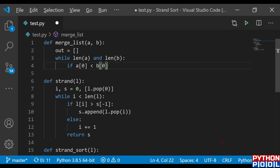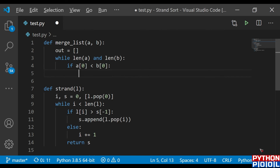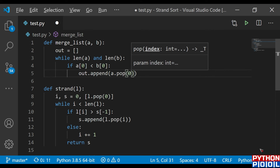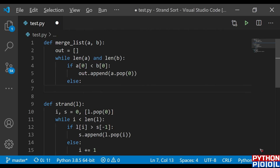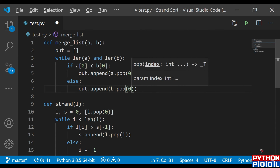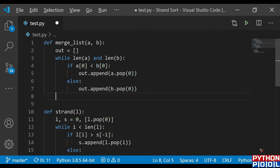If the element at `a[0]` is less than the element at `b[0]`, then `a`'s element is appended first — `out.append(a.pop(0))`. Otherwise, if `b`'s element is smaller, `out.append(b.pop(0))`. After every iteration, we extend `out` with whatever remains in `a` and `b`.